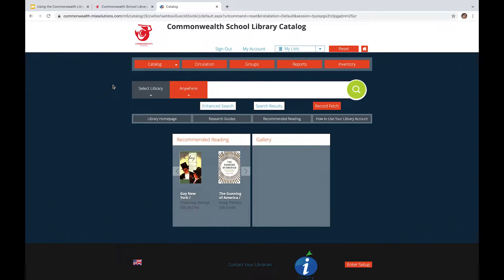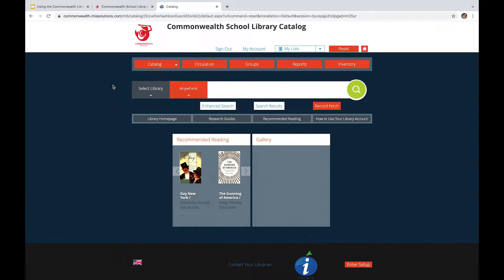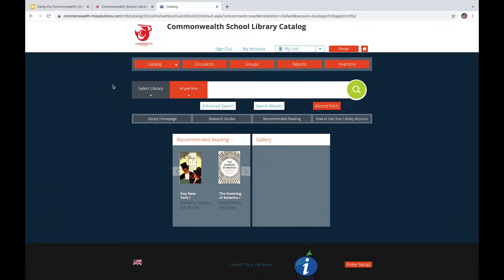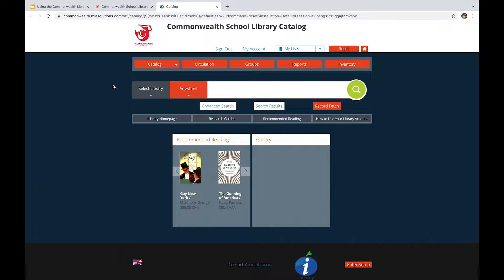So with that in mind, let's think about good search strategies that you can use when navigating the Commonwealth School Library catalog. To be expressly clear, this catalog is an electronic listing of all the print resources that we have in the library. So every single book that is on the shelves in the library itself is listed electronically here, and its availability is shown as well.